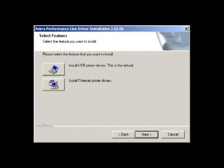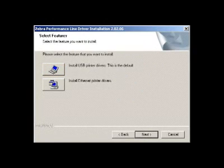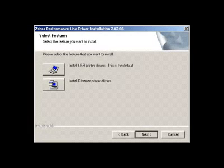On the Select the Features window, click the default Install USB Printers Drivers button. You will then receive a reminder to keep the printer turned off during the installation process.